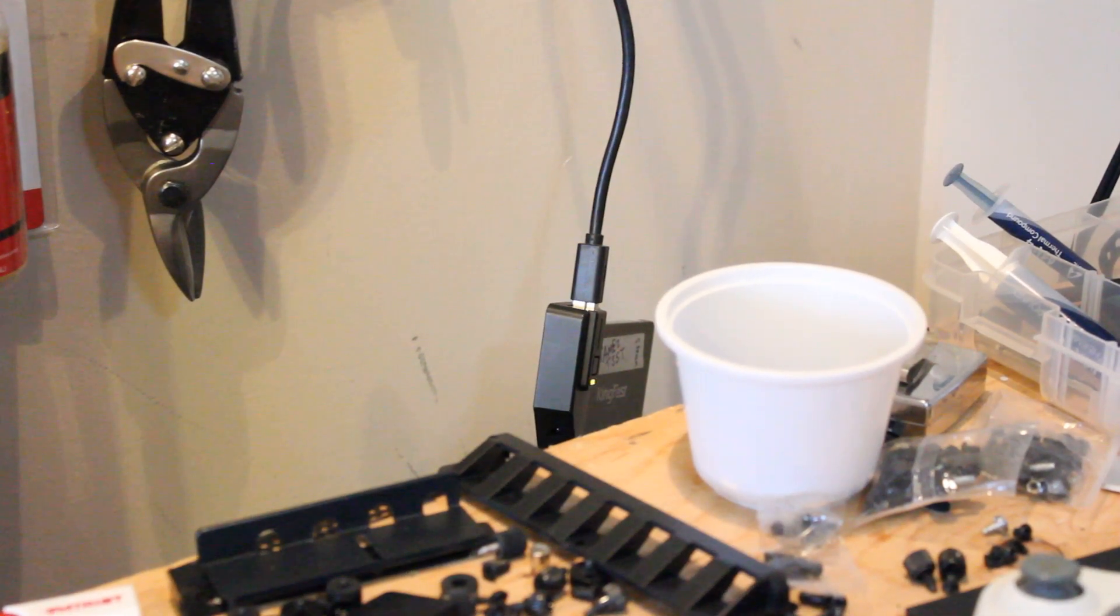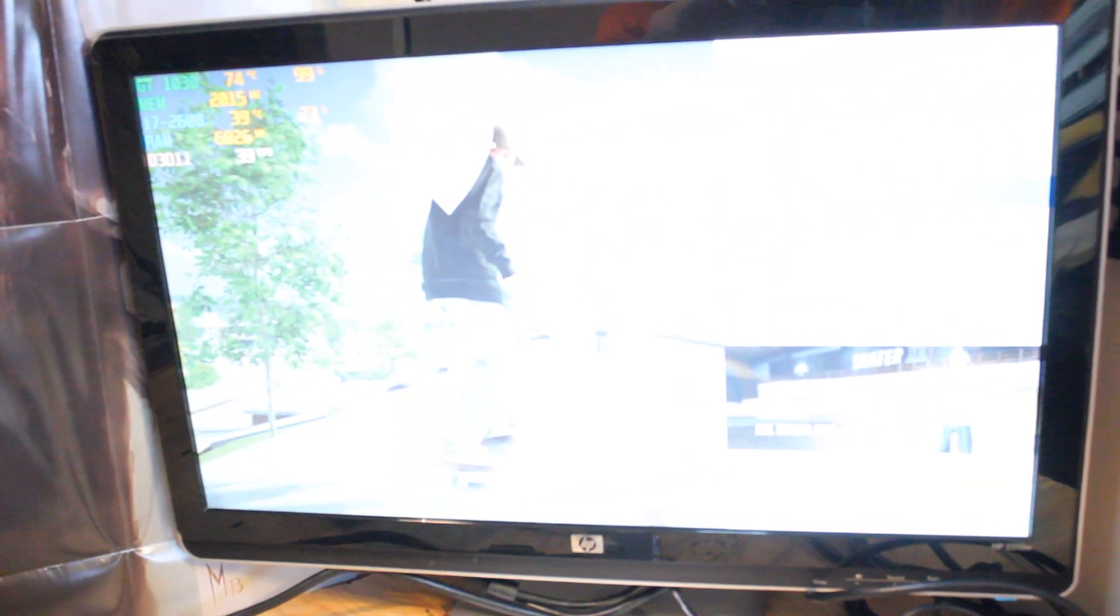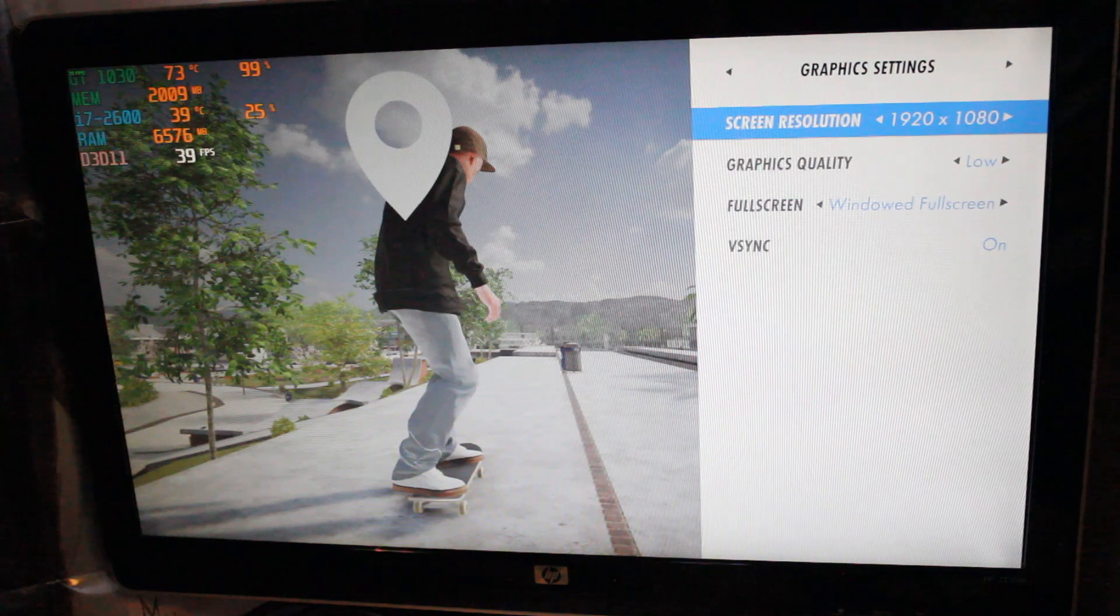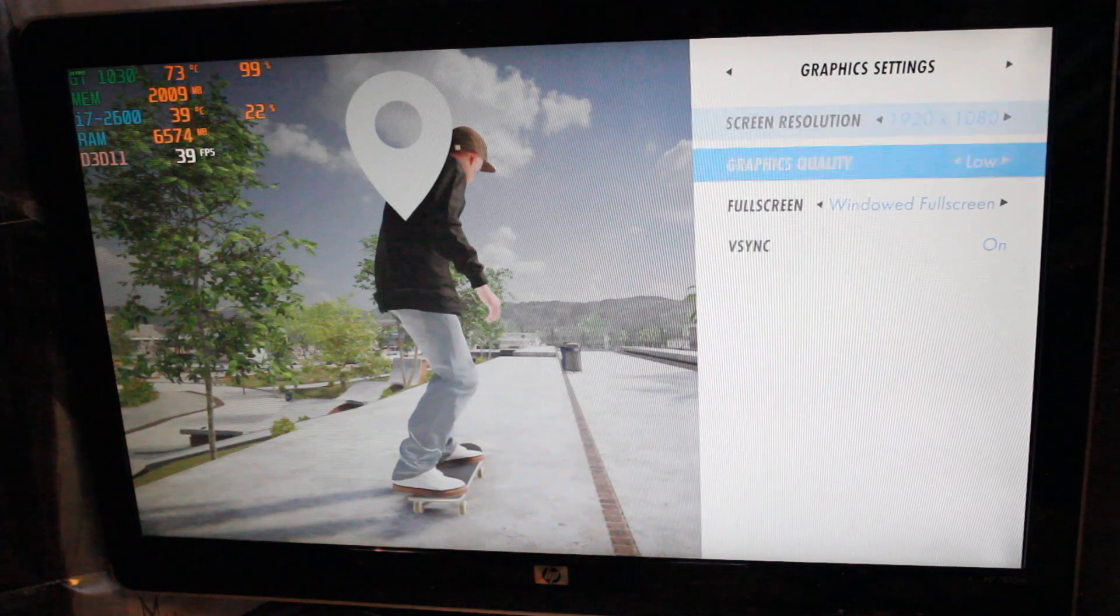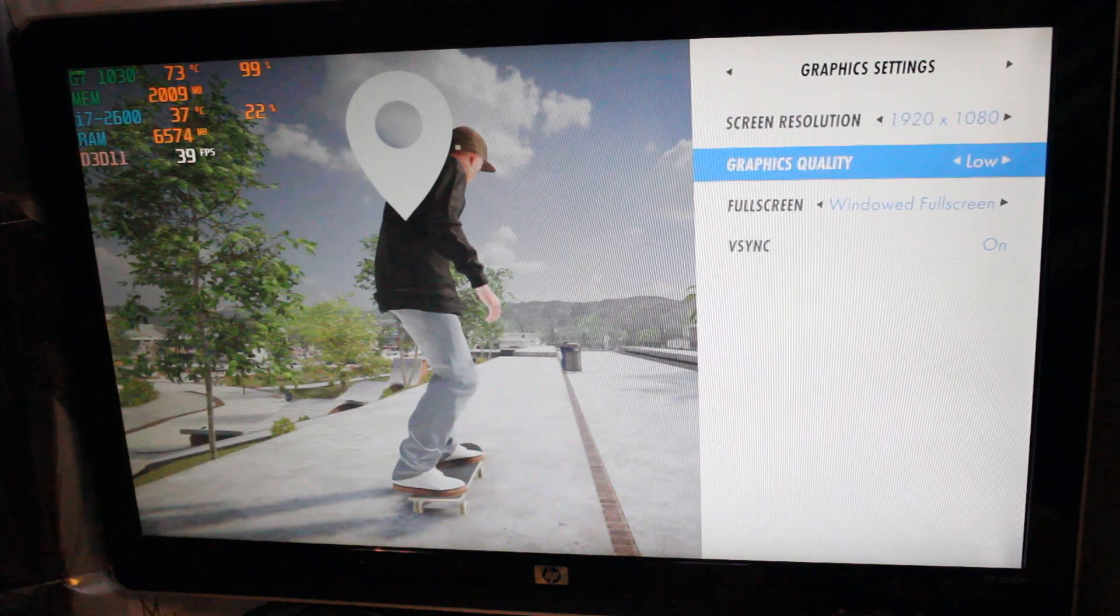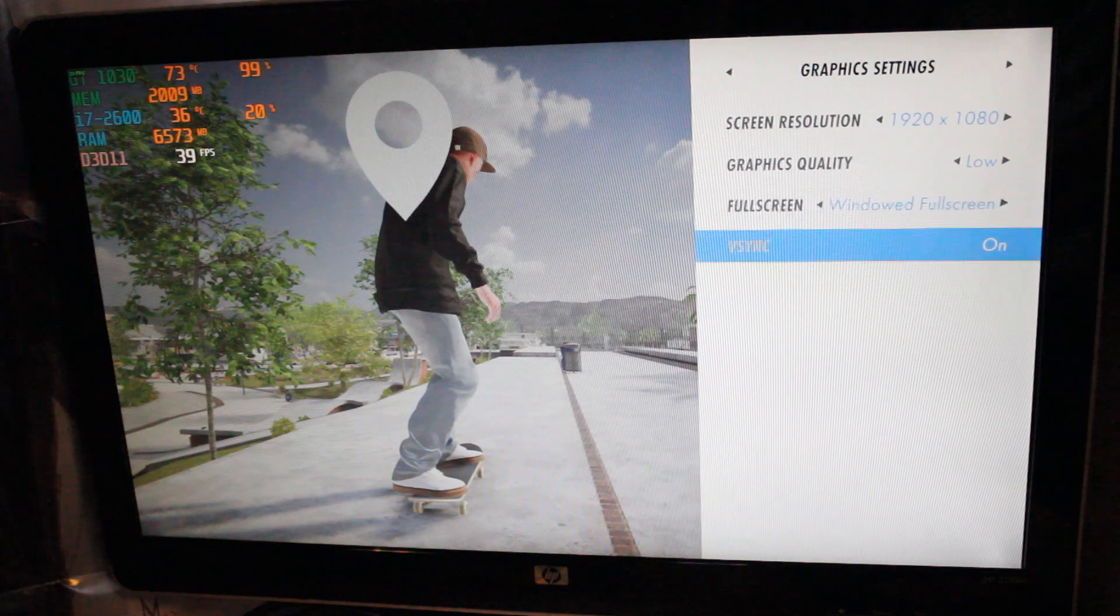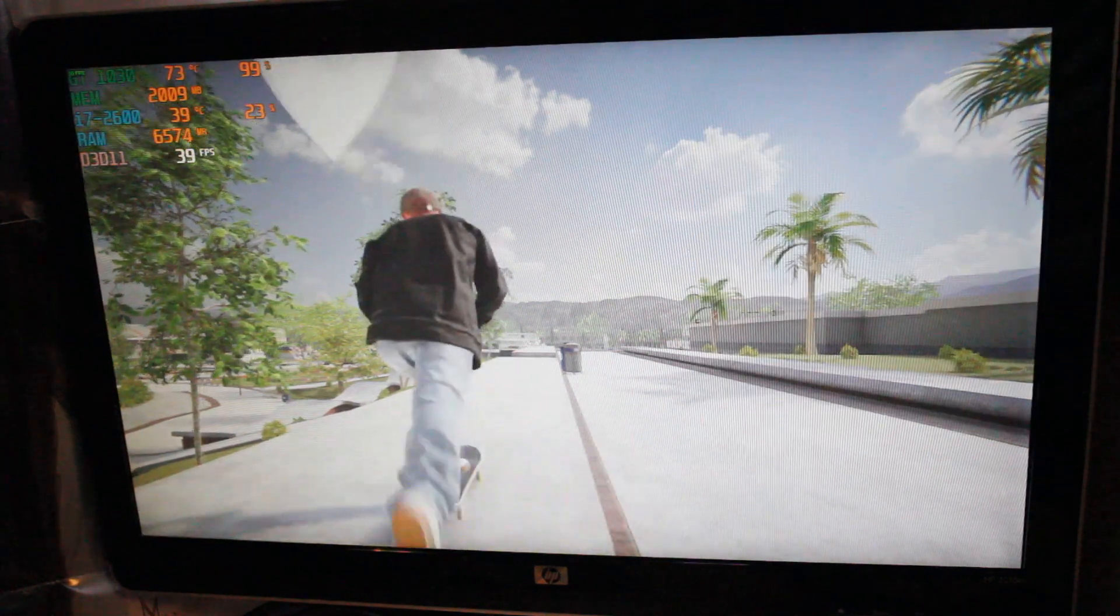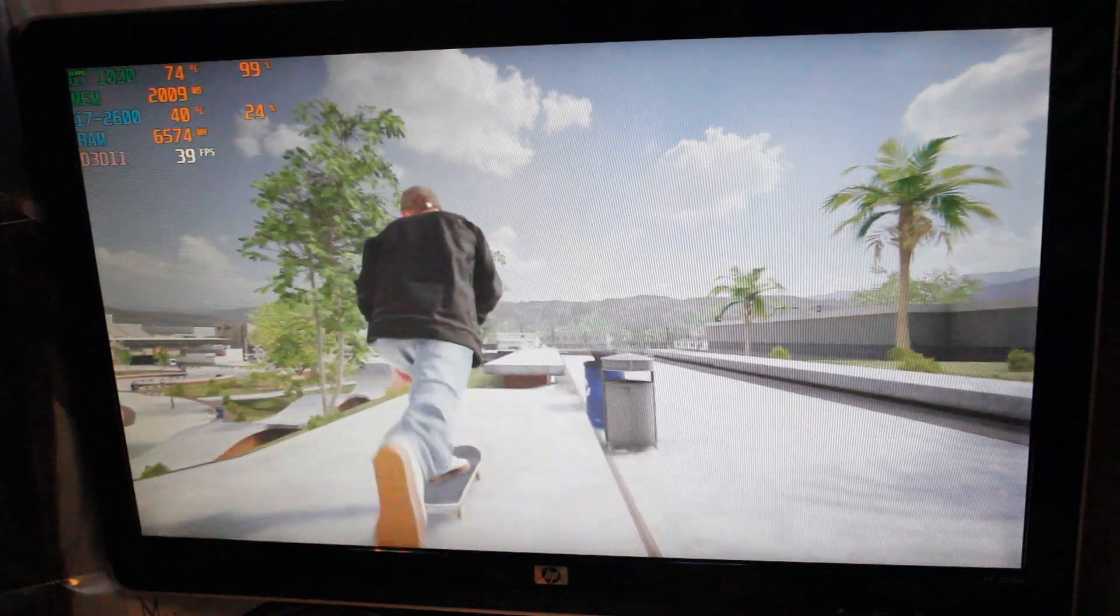I have my gaming SSD hooked up to the PC via a USB 3.0 cable. And first up we have Skater XL. Alright so we have everything set to 1080p resolution, graphics quality set to low, windowed full screen and V-Sync activated.